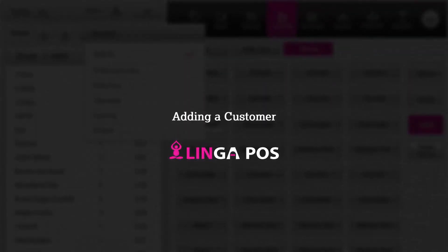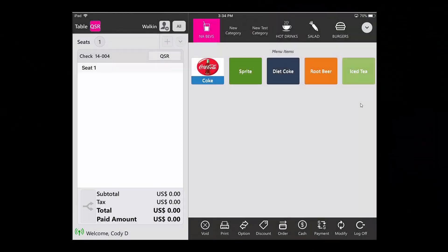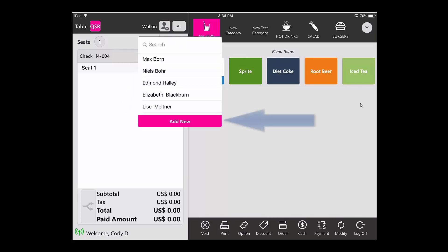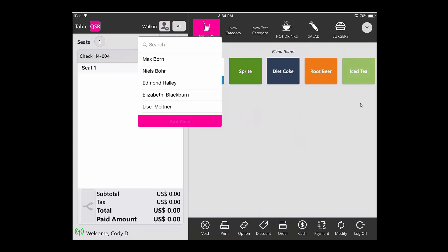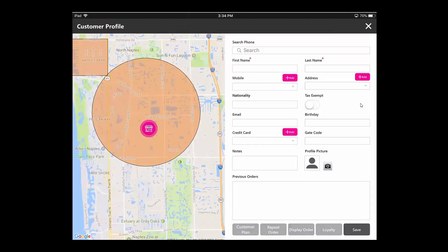Adding a customer in Linga POS. To add a new customer to the system, you would click the Add Customer button, then click Add New.